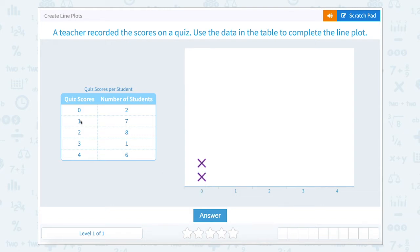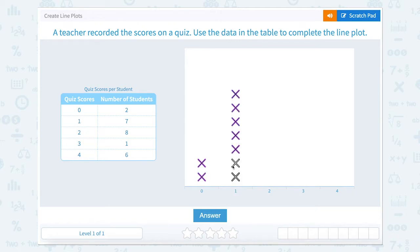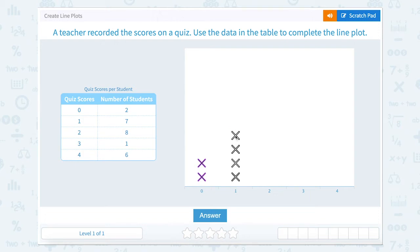Seven students scored one, so place seven marks at one.